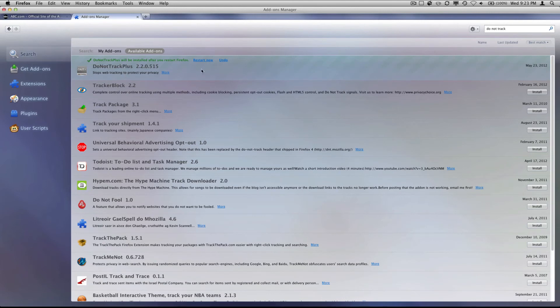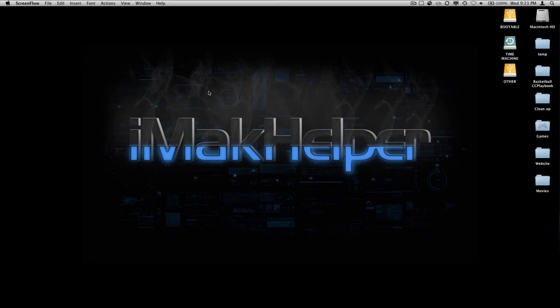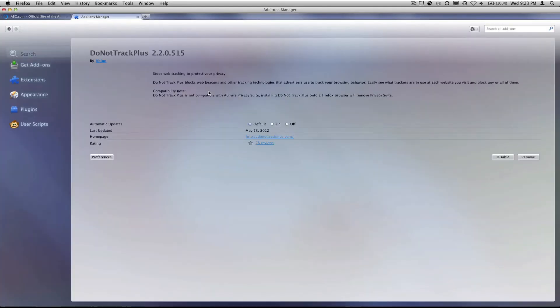Once it's downloaded, you need to restart Firefox in order for it to start working. So go ahead and do that right now.